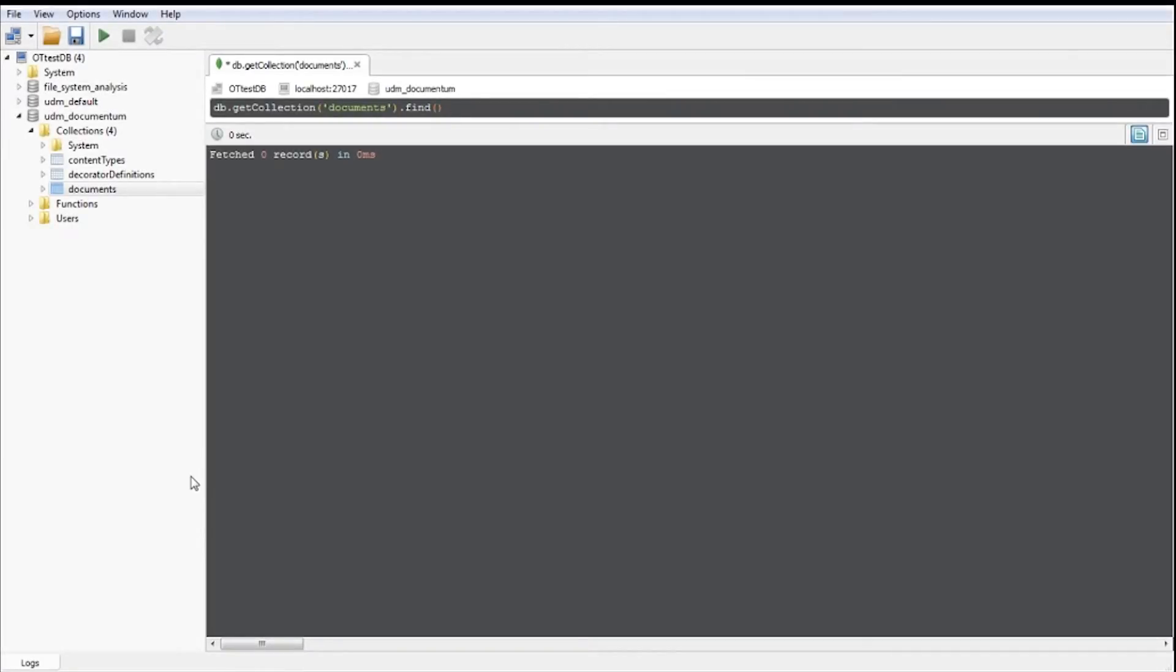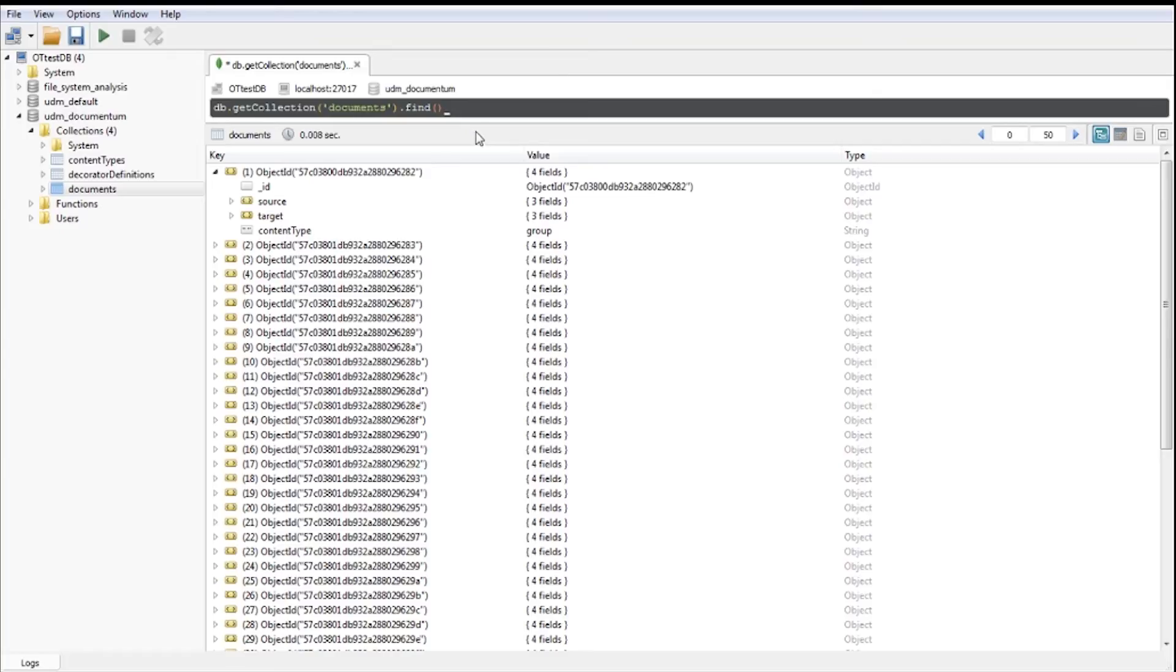The exported data is stored in the Unified Data Model, the UDM. This is our one-size-fits-all data model that we use to store data between extraction and import.